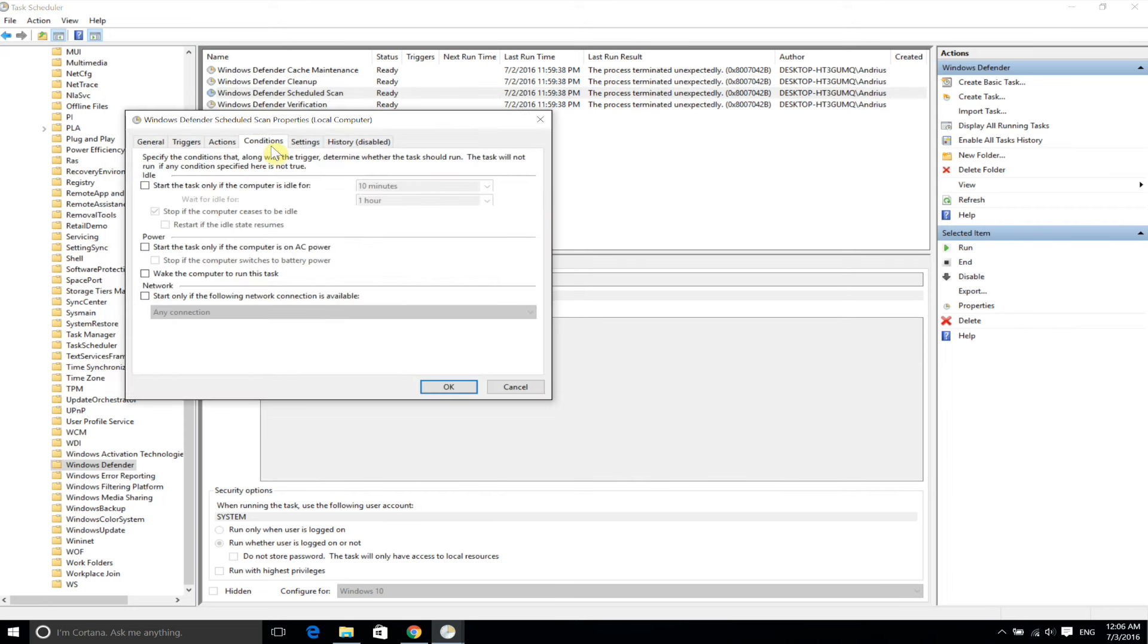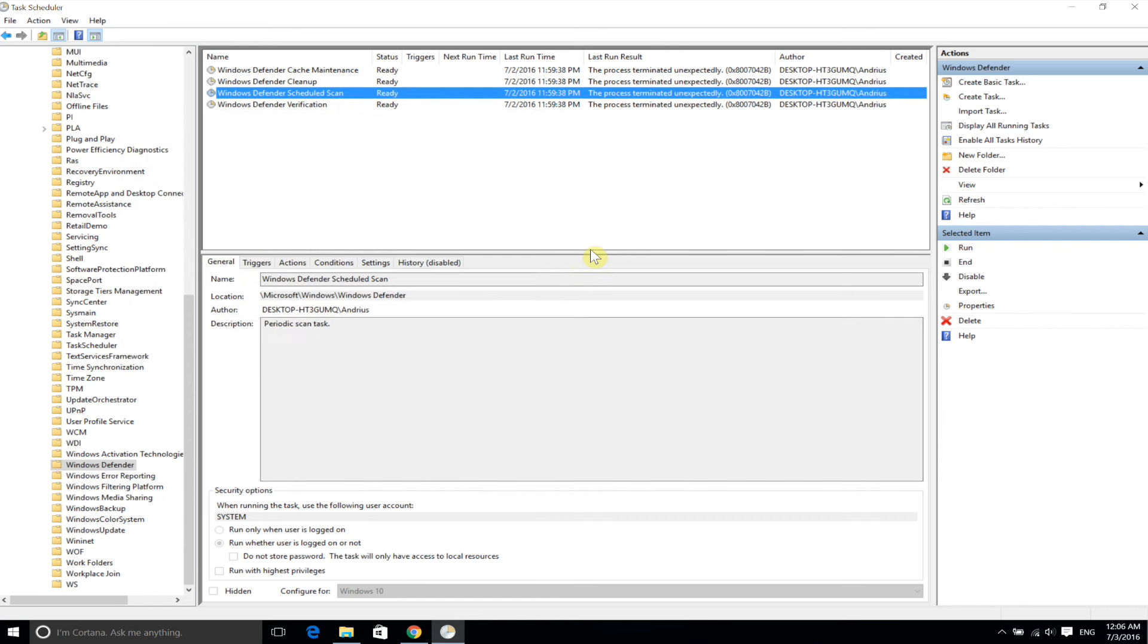You should see an improvement and Windows Defender should not use that much CPU anymore. Thank you for watching.